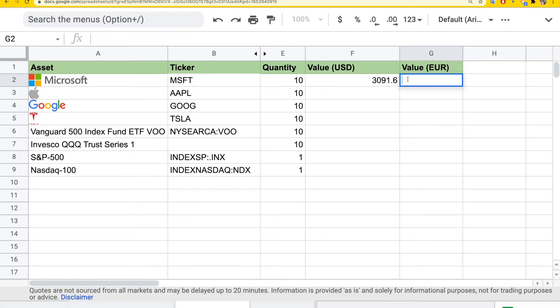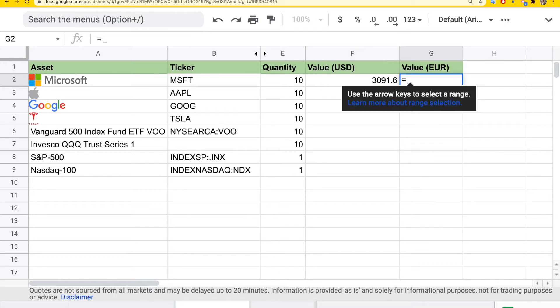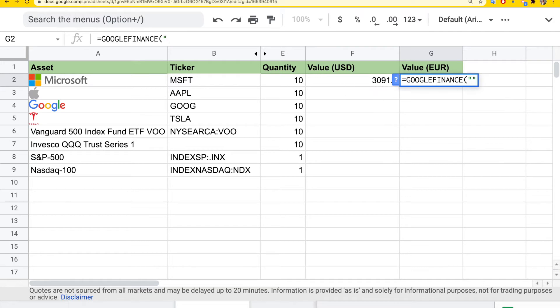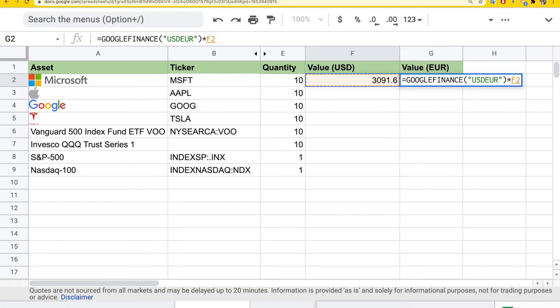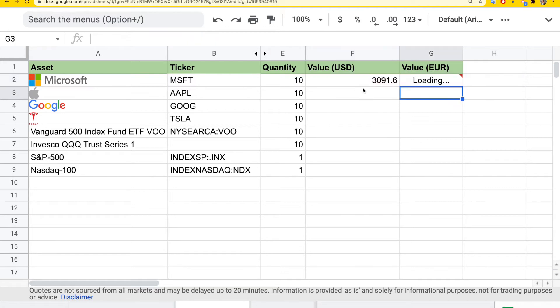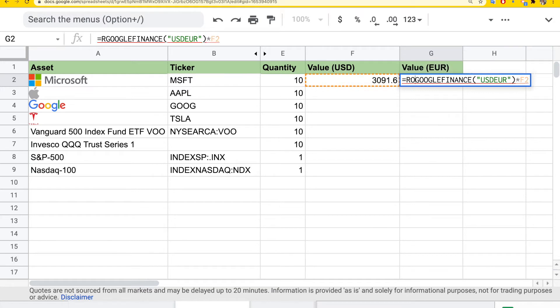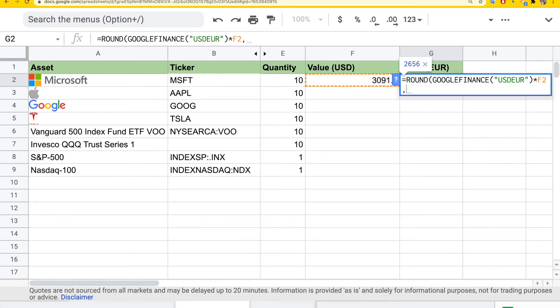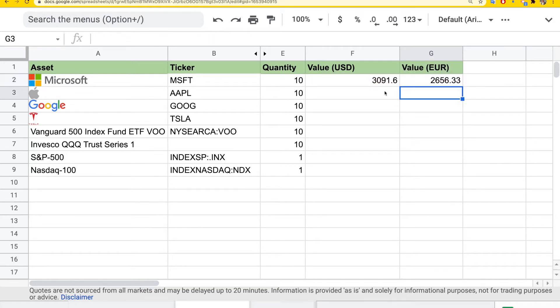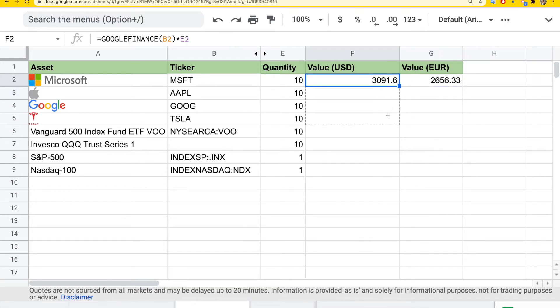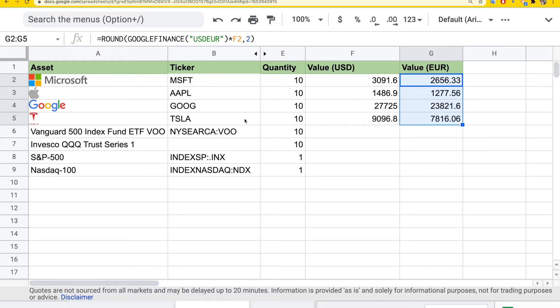But if you want to convert this to Euro, you can get the currency rate from USD to Euro and multiply it with the value in USD. So you get the value in Euro, and you can round this to make it easier to read. Then you can just drag and fill to get the value for the different stocks you have.